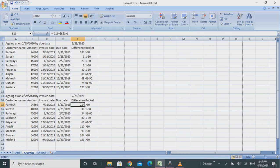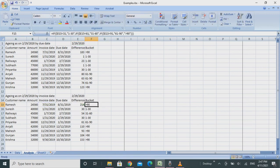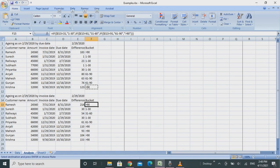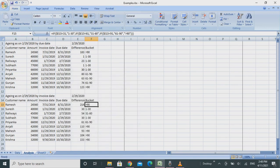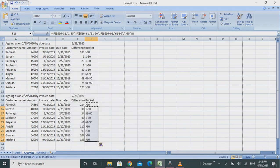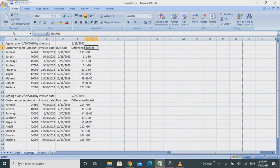I'll copy this also with Alt+E+S+L. So both buckets are ready and it should be pretty easy for you to now do aging in Excel.